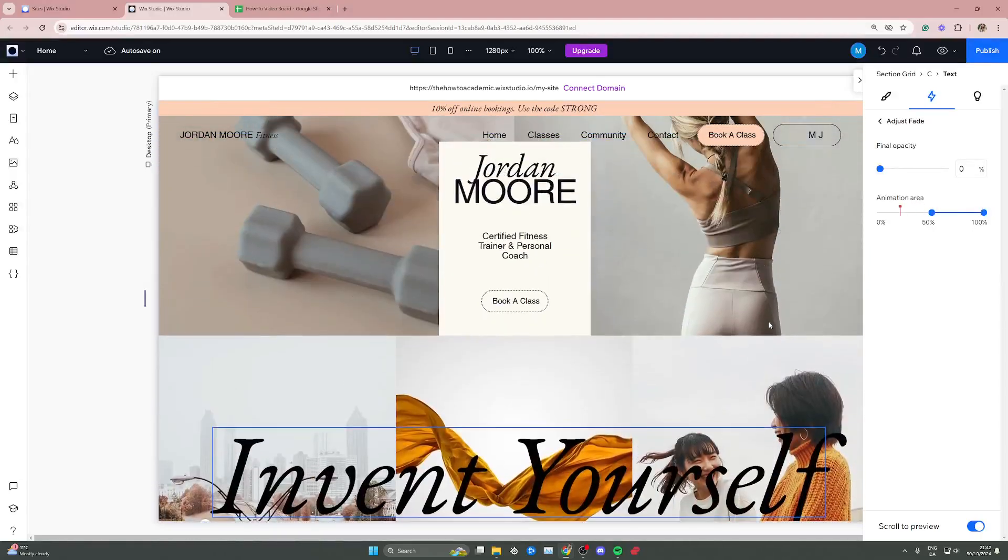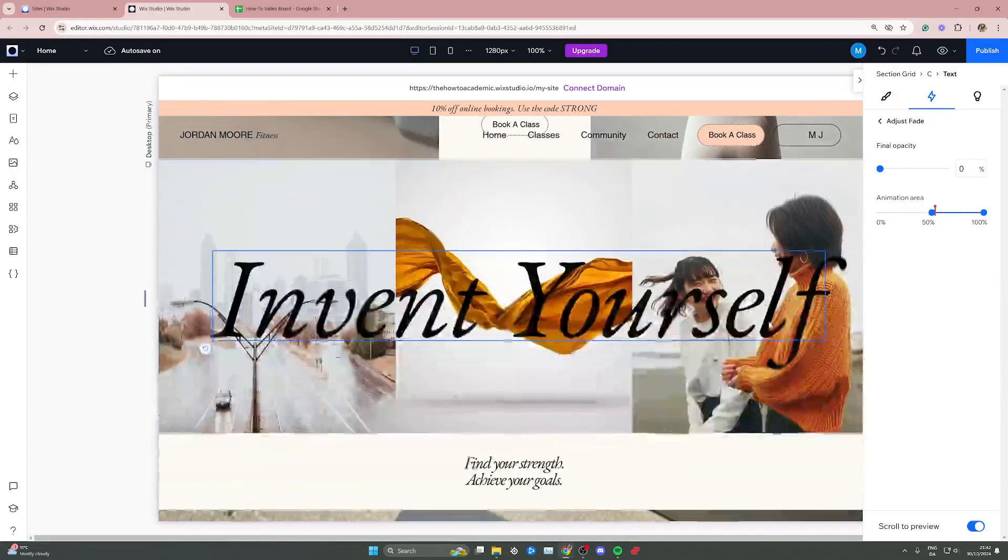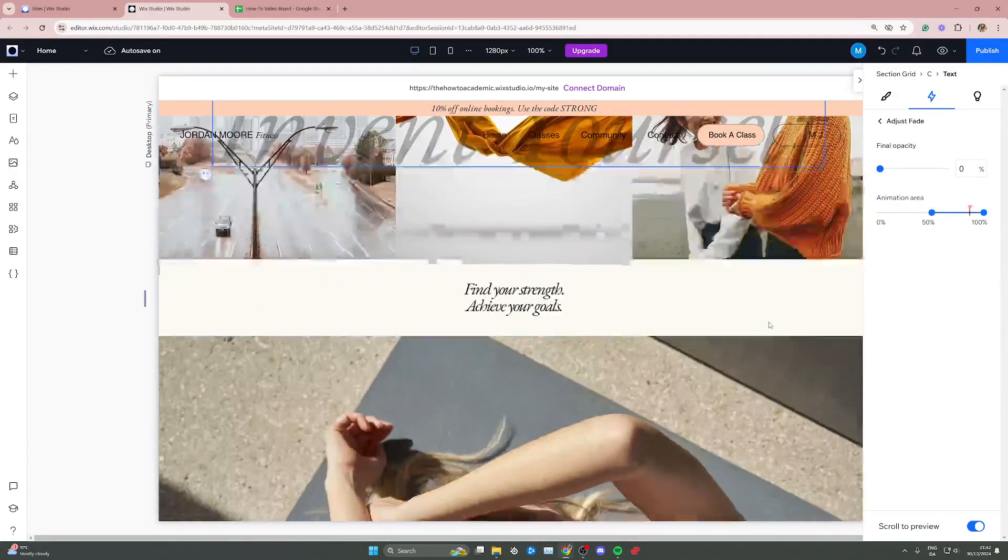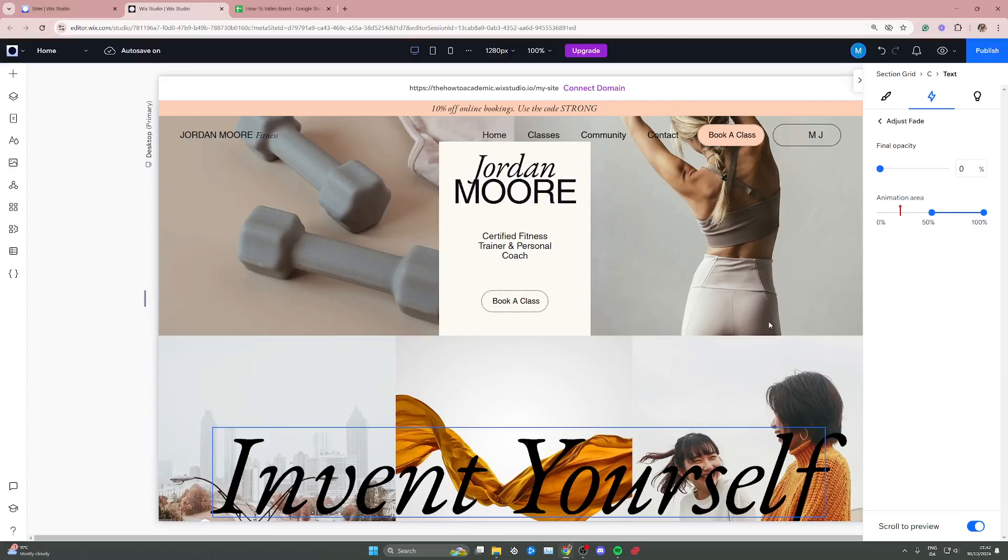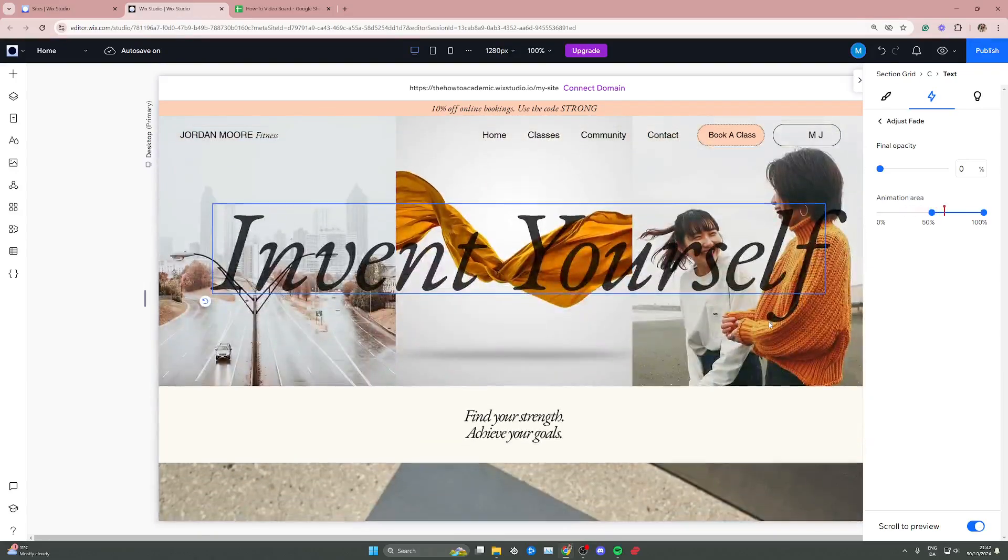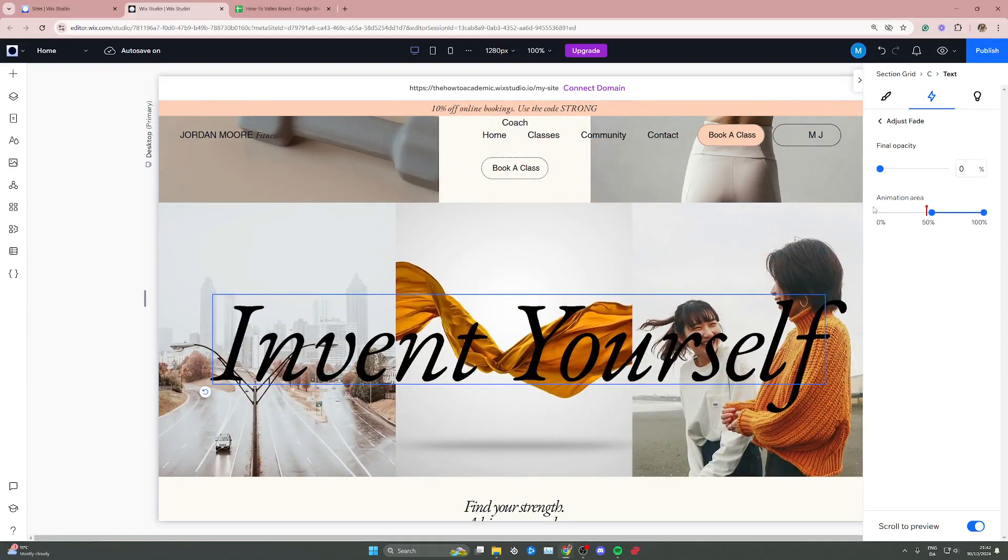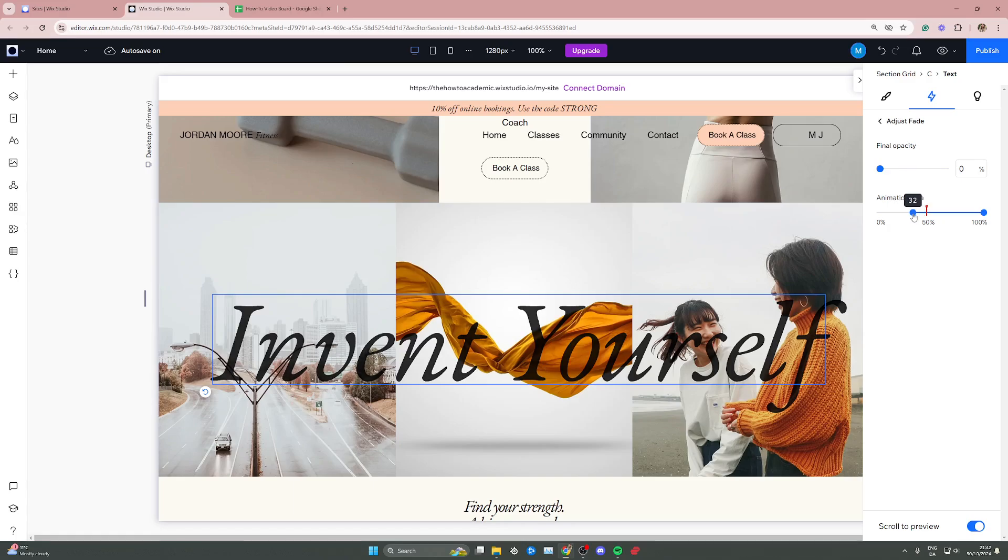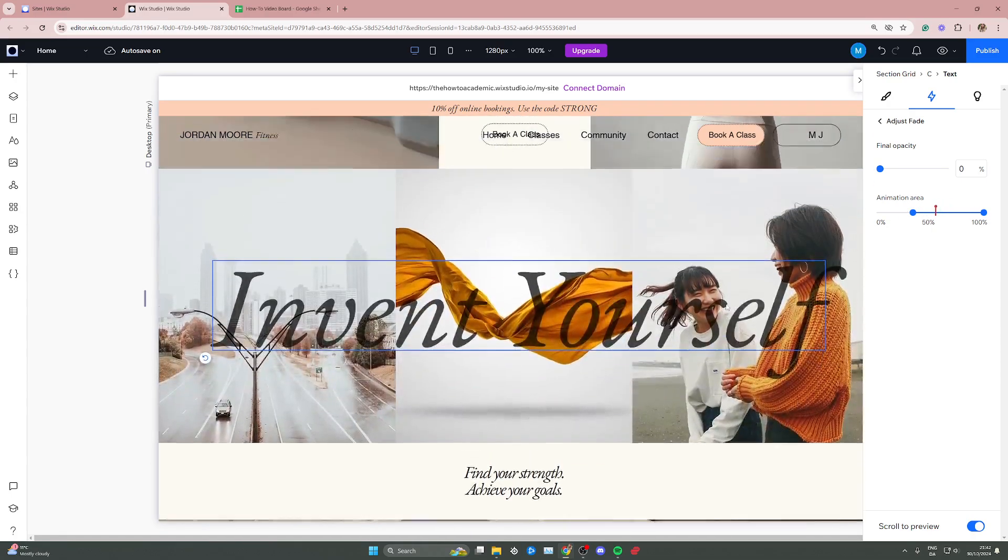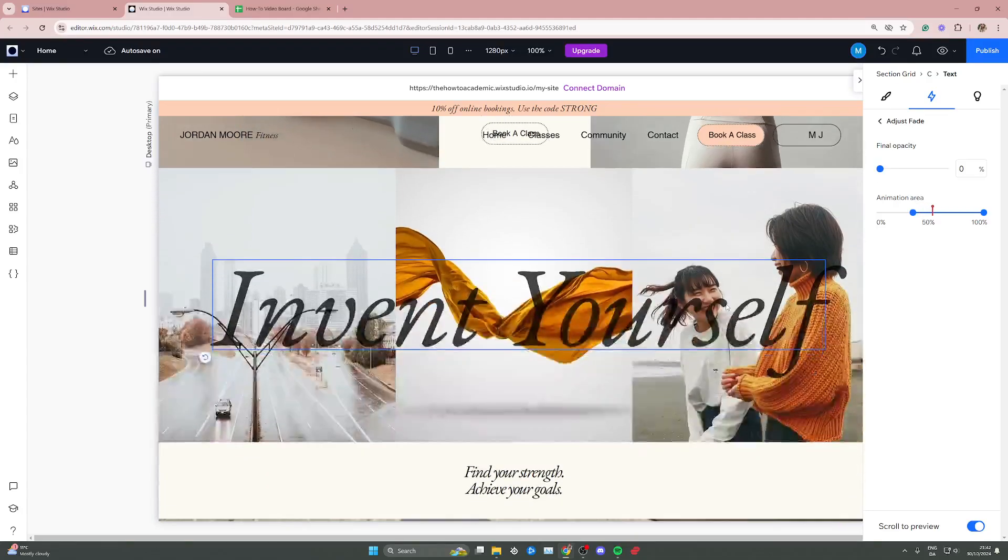So as you can see it's going to fade out now, so when I scroll down it's fading out slowly like this. And now you can go in and fiddle with the animation area if you want to. You can increase this, that means when people have entered 32 percent of the page it's going to start fading out.